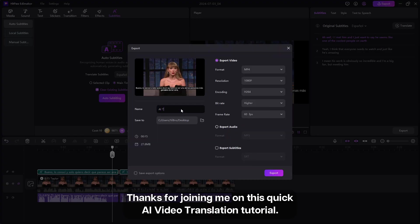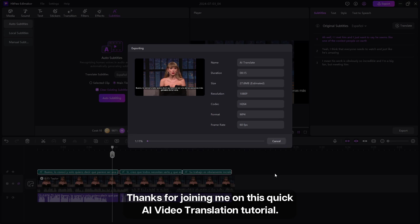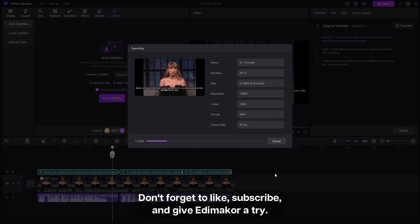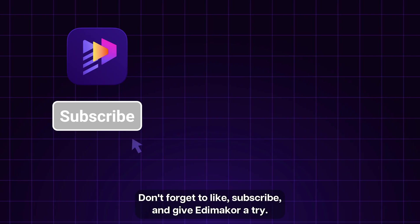Thanks for joining me on this quick AI video translation tutorial. Don't forget to like, subscribe, and give Eddie Maker a try. See you next time.